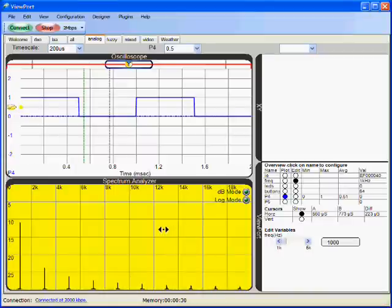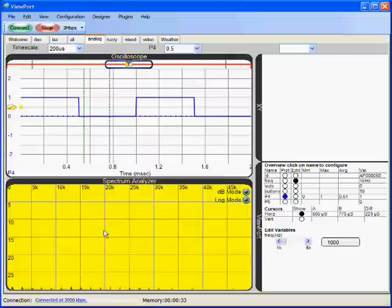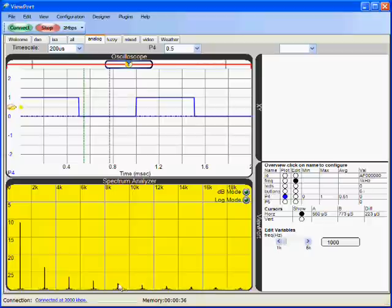I can pull this further to the right and see that all the odd multiples have some component.